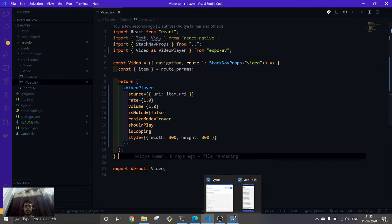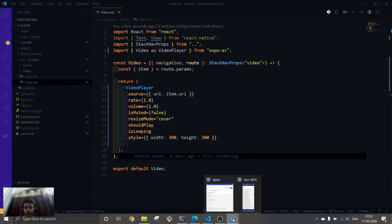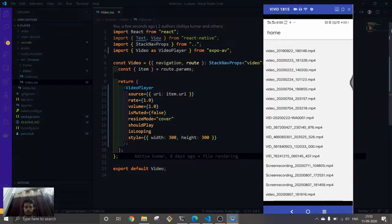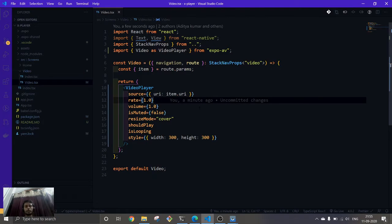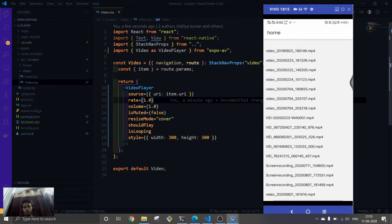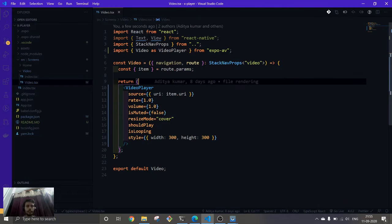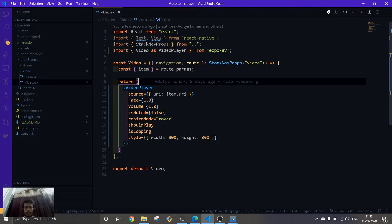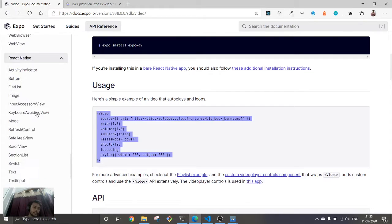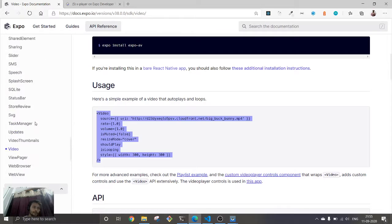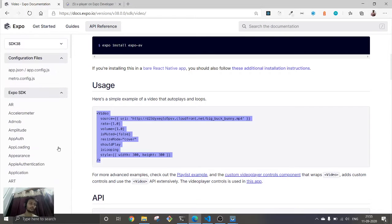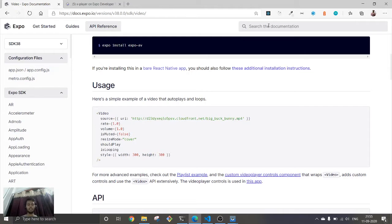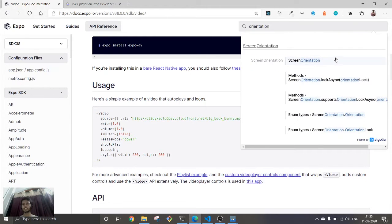Next thing is in the video component when we play video, we don't want this to be in portrait mode. We would prefer to have this in landscape mode. So this is what we are going to do. For that we're going to need to change the orientation of the screen.